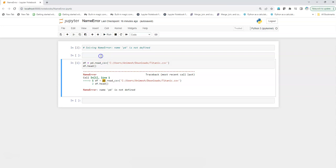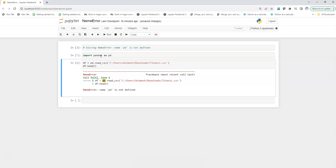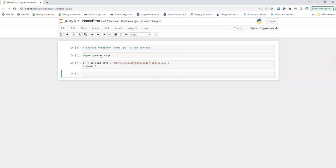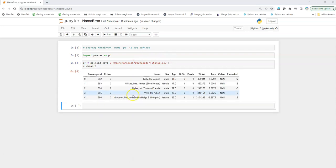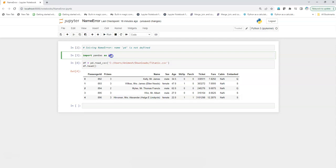I'm going to execute this and then I'm also going to execute this and we'll see that now we are able to read our dataset. So here the key is the abbreviation that we are keeping for our library: pandas as pd, and we are using the same abbreviation and its function to read the dataset.